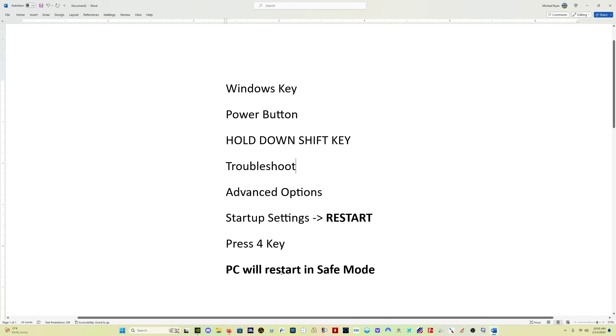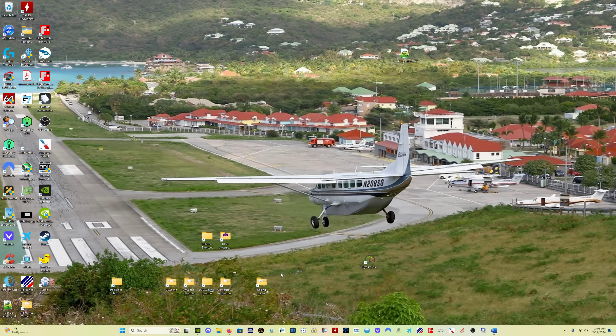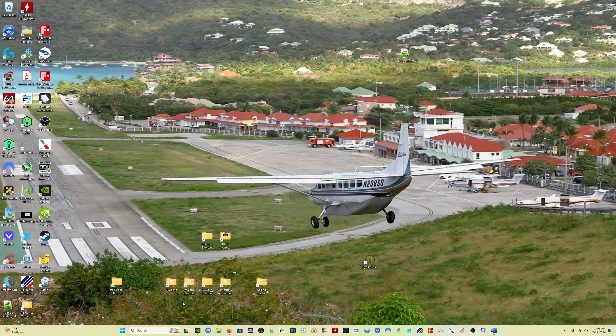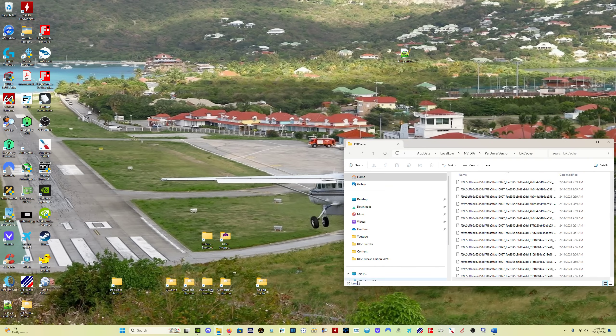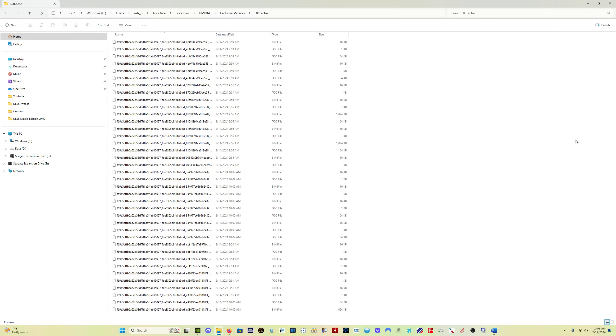Now you do this before you do the driver install process and I'll talk about the driver install process in a second. Now, we've gone through the DX cache deletion, the shader cache deletion, right? So I'm going to put a link to that video in the description so you can find it if you need to.